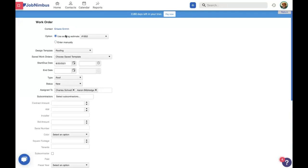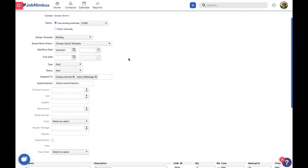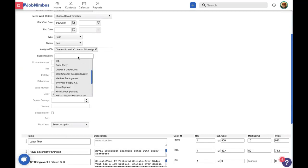What's really cool about estimates is you can create an estimate and then convert it into your work order, your invoice, your material order, your budget — anything — and you won't have to do double entry. So let's use estimate 1852 for this work order. We're going to be using the roofing design template and the roofing type. Remember, these are the different trade types we talked about last time. We have it assigned to the right people, and we're also going to assign it to a subcontractor, Gabe Perry.